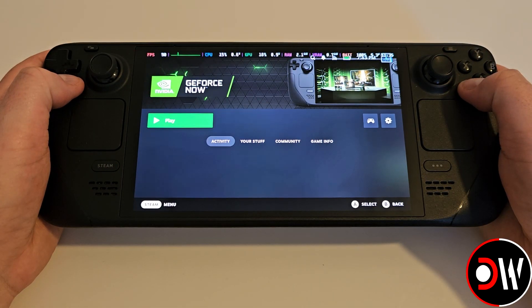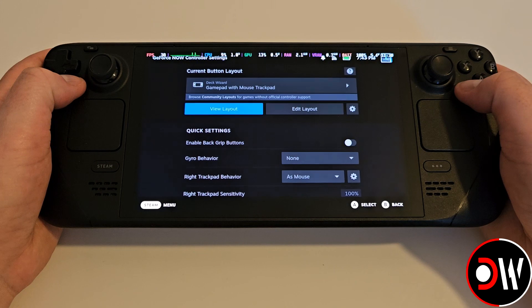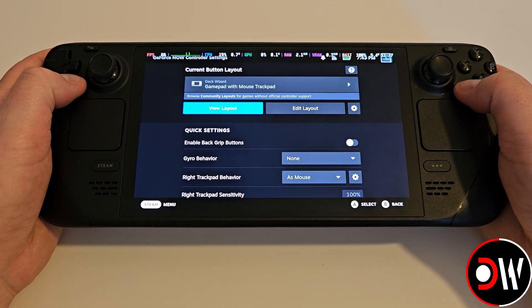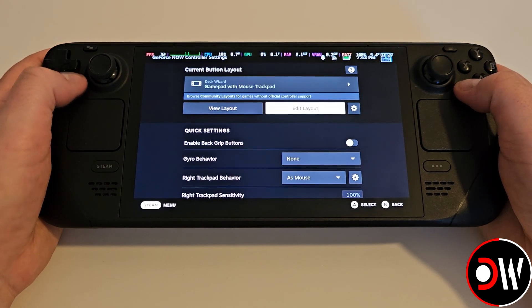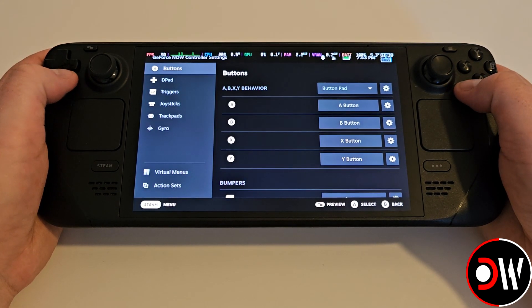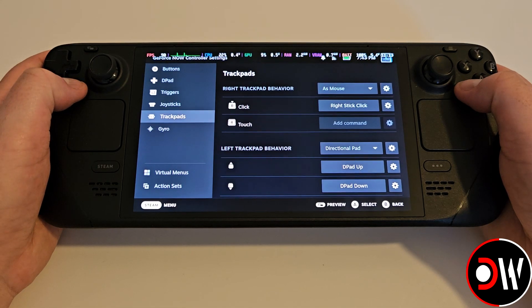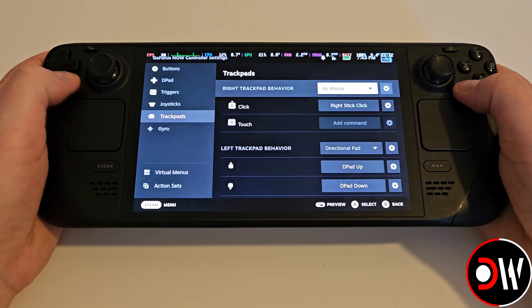Before launching, access the controller icon and choose Edit Layout. Go down to Trackpads, and we want to change Right Trackpad Click to Left Mouse Click.